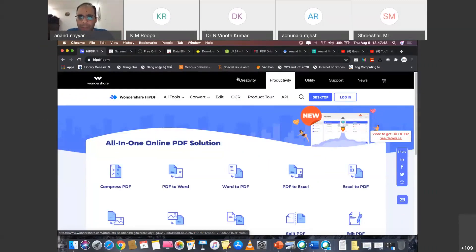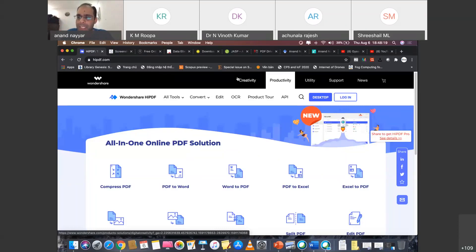Good evening, ladies and gentlemen. I'm Dr. Anand Nayar, working as professor, researcher and scientist in the graduate school at Duy Tan University. I welcome you all to day two of research methodology. Today I'm going to give you lots of information, lots of new knowledge and lots of research-based information. So sit back, relax and enjoy the session. I will be sharing all the websites with Dr. Rupa after this session.